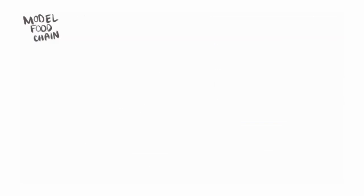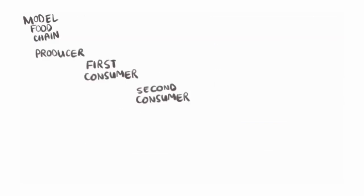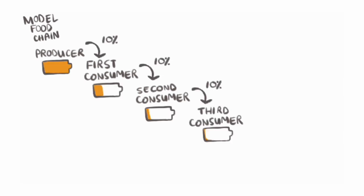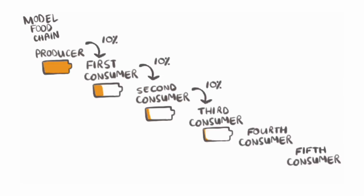So remember that our model food chain was composed of the producer, first, second, and third consumer? Now you know why there isn't always a fourth consumer and only very rarely a fifth consumer. There wouldn't be a lot of energy left for that animal.